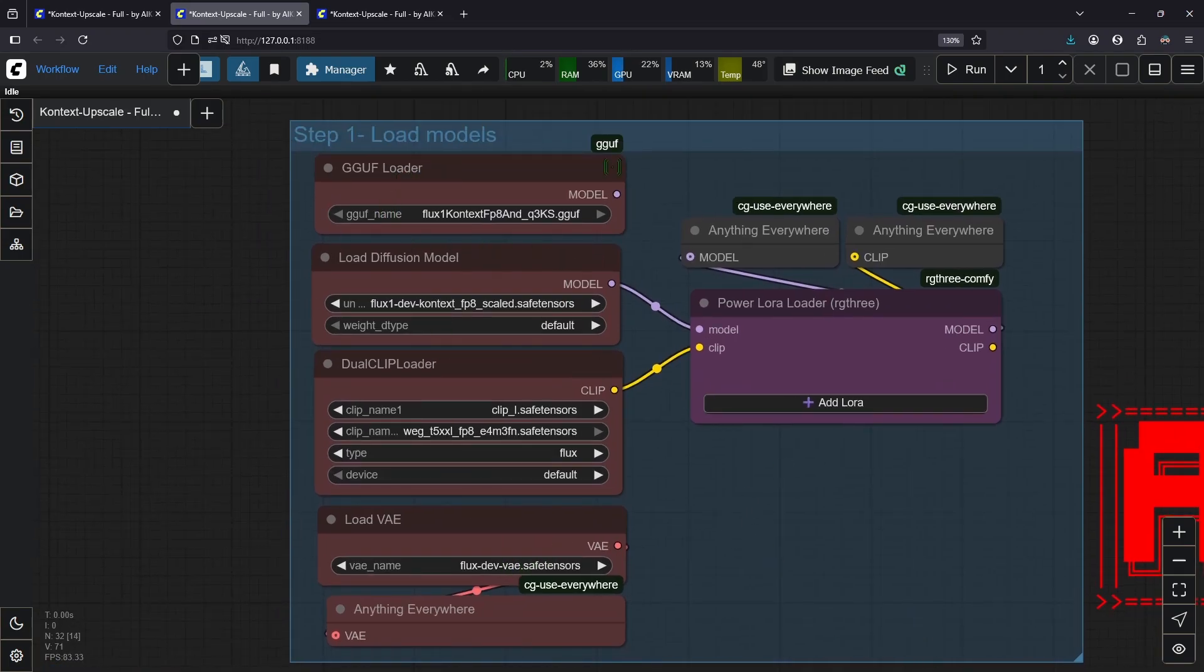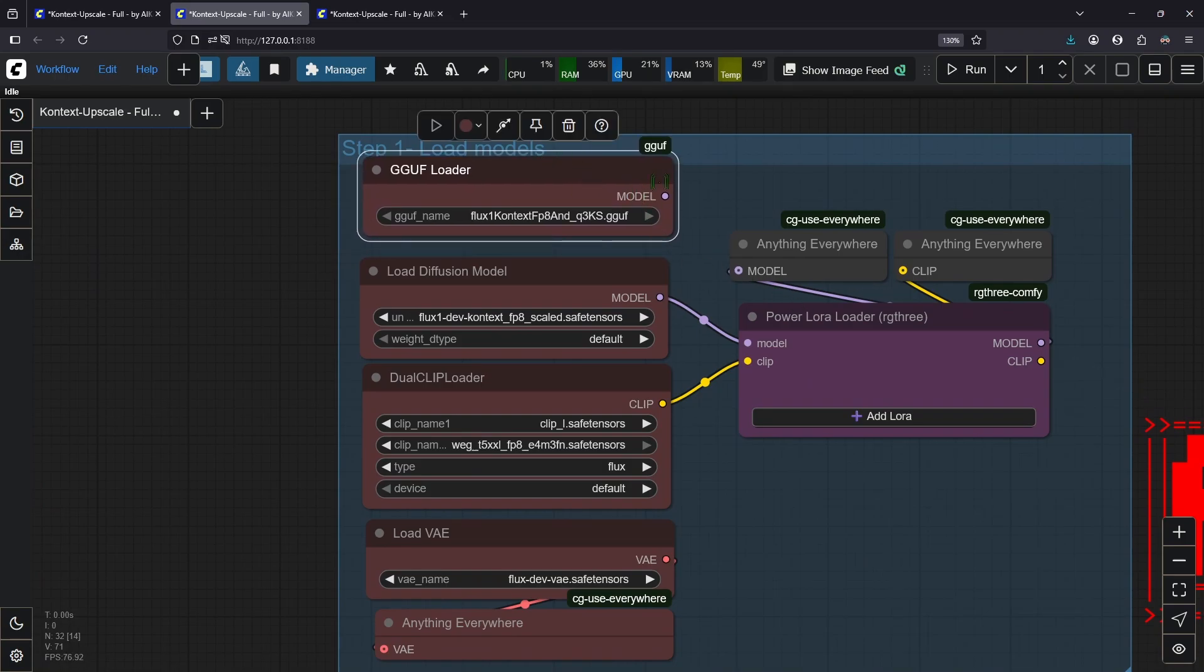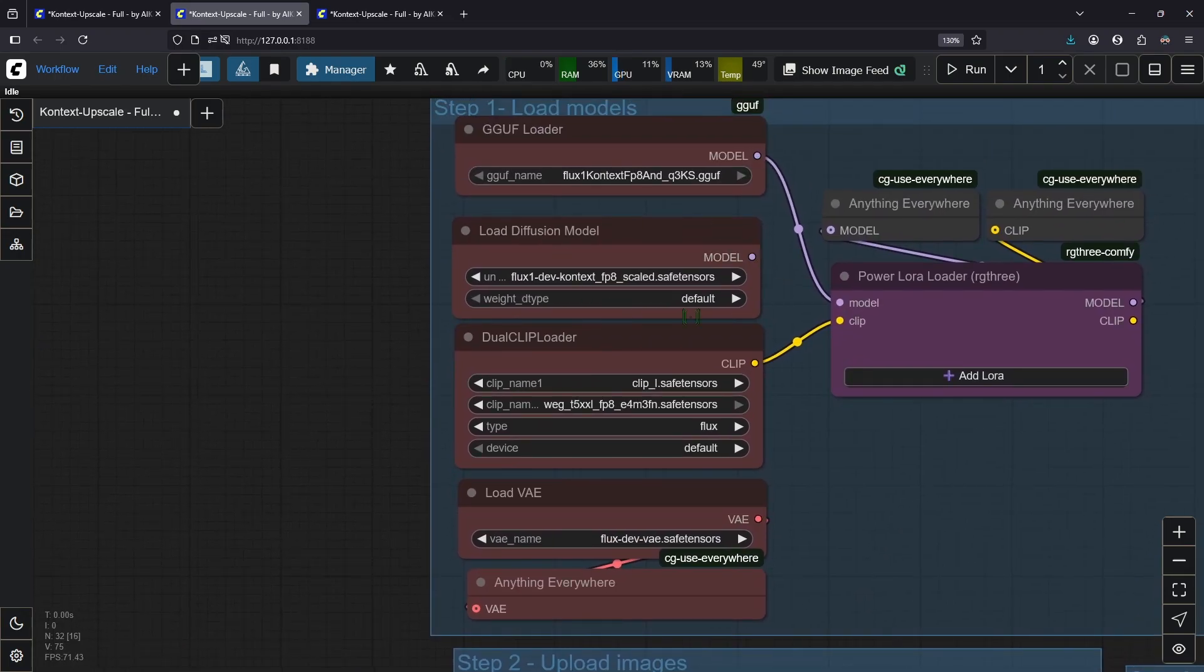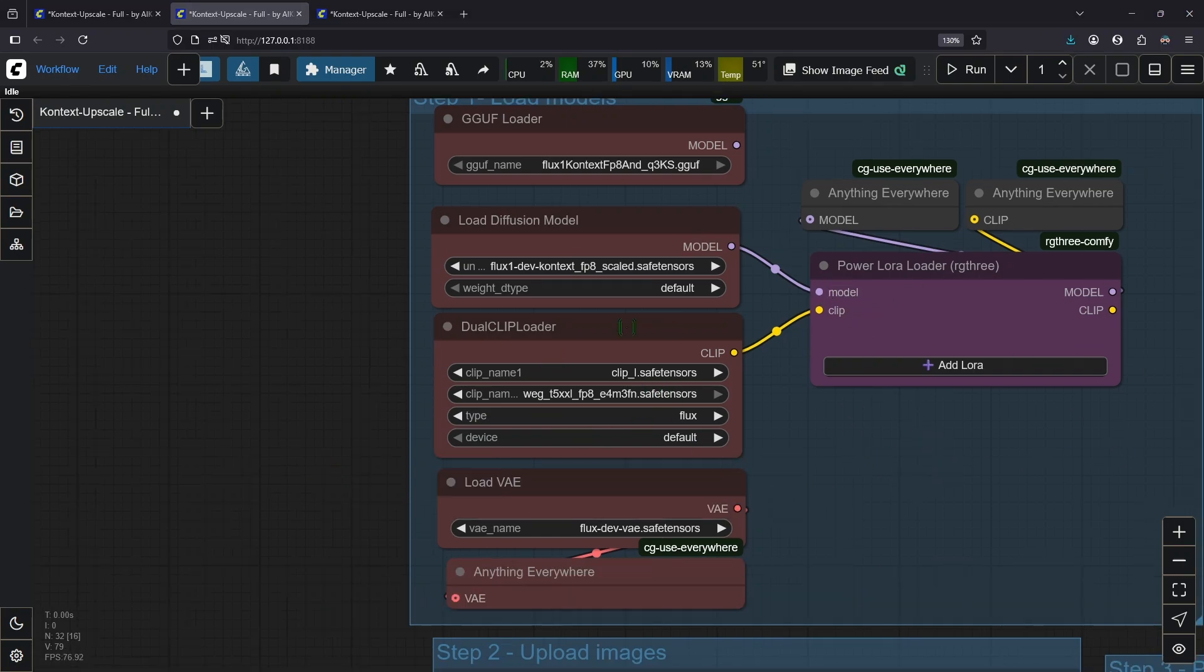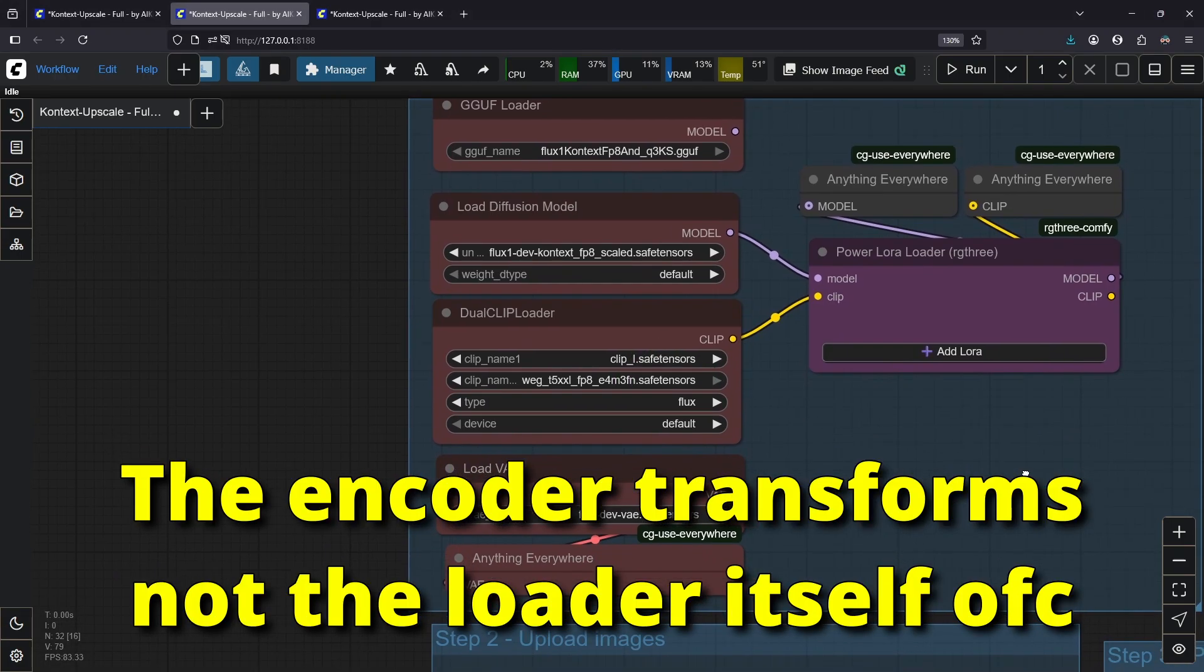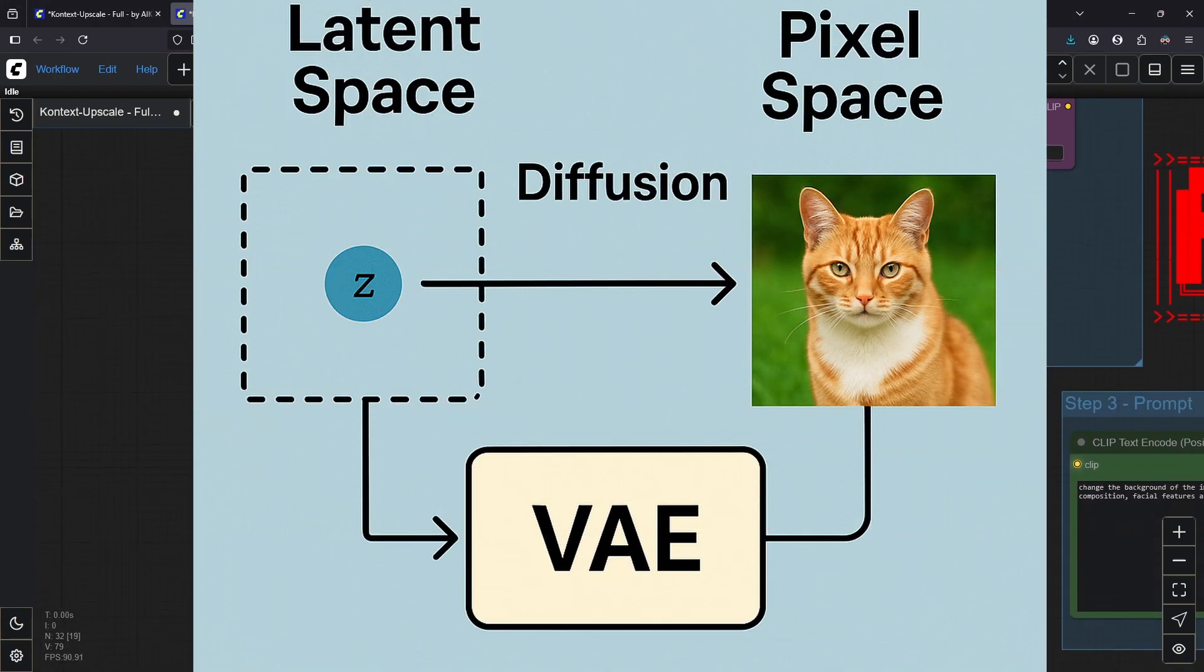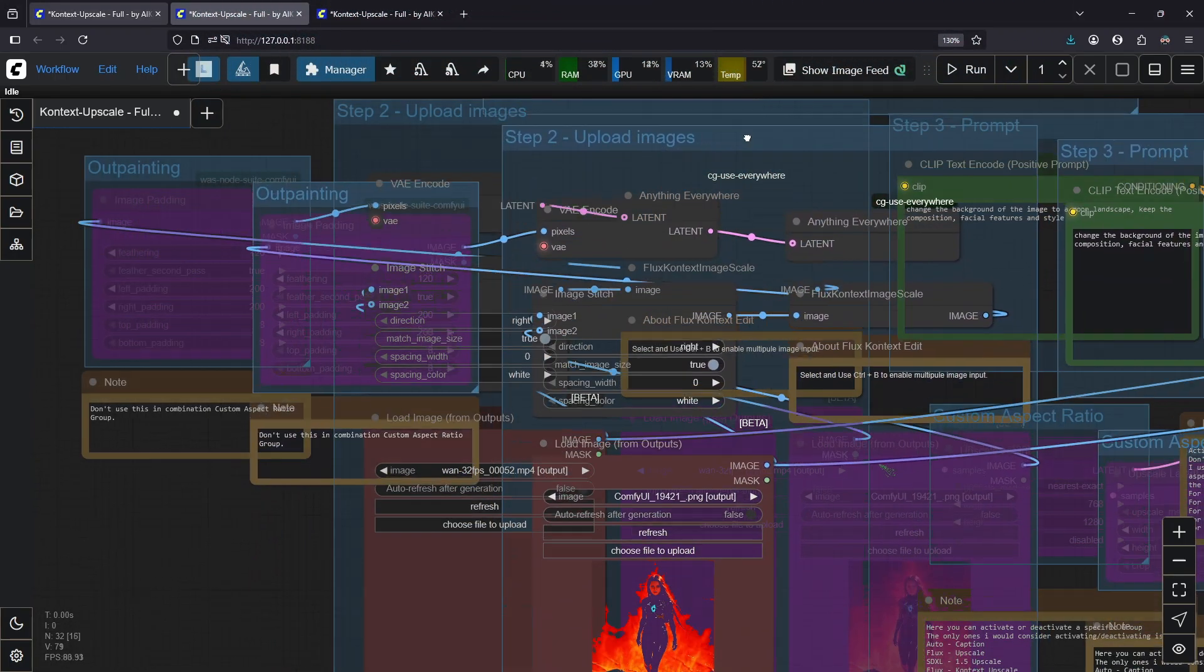Up here you have all the model loaders. Depending on if you chose the GGUF or the FP8 version, you need to connect the model loader with the LoRA loader. So if you choose the FP8 version, drag this, let it go. That's it. The dual clip loader is for transforming your image prompt into a signal for the image model. The VAE is for turning your image into a pixel image from the latent space, otherwise you can't see and use it.